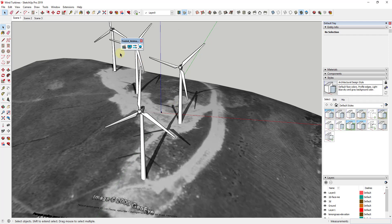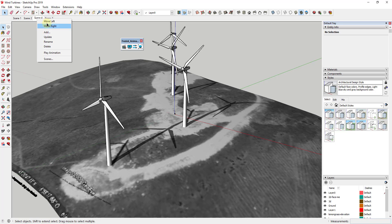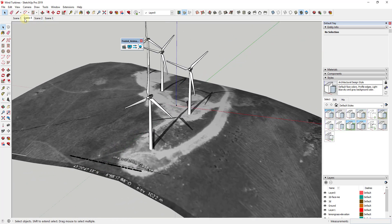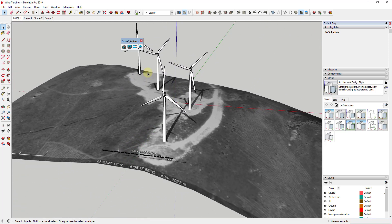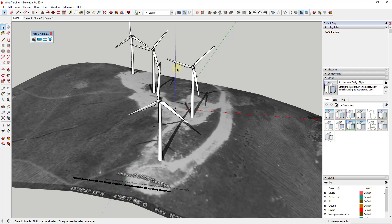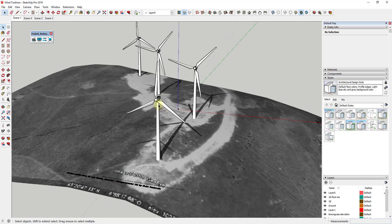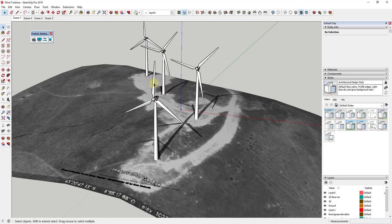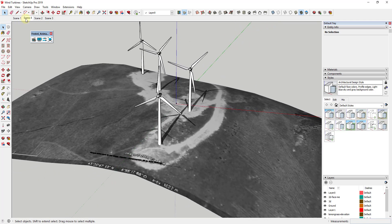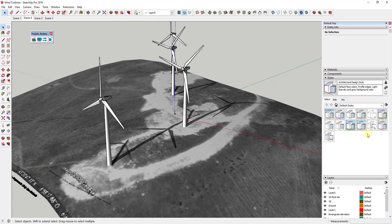One of the nice things about the base version of SketchUp is you can animate your camera movement. You can set up scenes and animate the transition between them, which is really good for creating walkthrough animations. However, one thing it can't do is animate movement inside of your model. So if you wanted these turbine blades to spin, you're really out of luck without extensions.